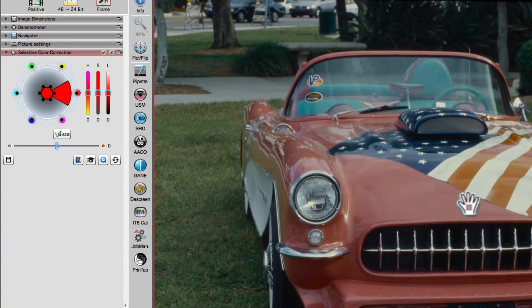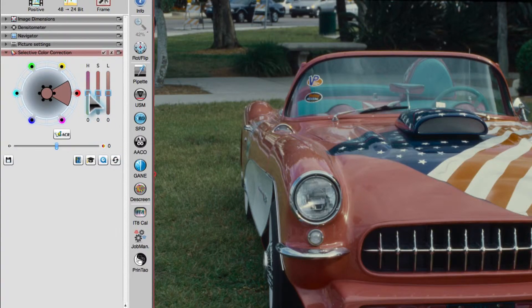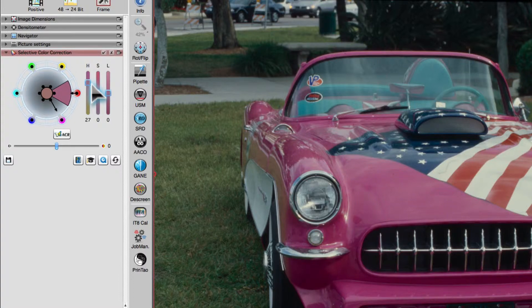Clicking on the body of the car selects red and the corresponding sector in the color wheel. We can now move the hue slider up in order to change the body's color from red to magenta.